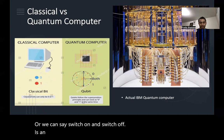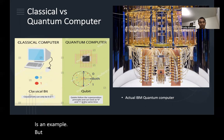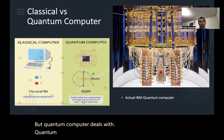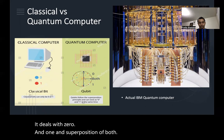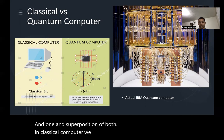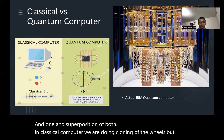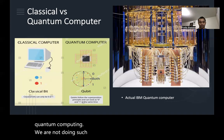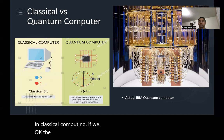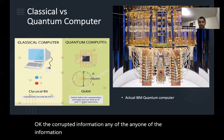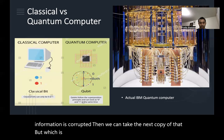A quantum computer deals with quantum bits — it deals with zero, one, and superposition of both. In classical computing we can clone bits, but in quantum computing we cannot. If we get corrupted information in classical computing we can take the next copy, but that is not possible in quantum computing.